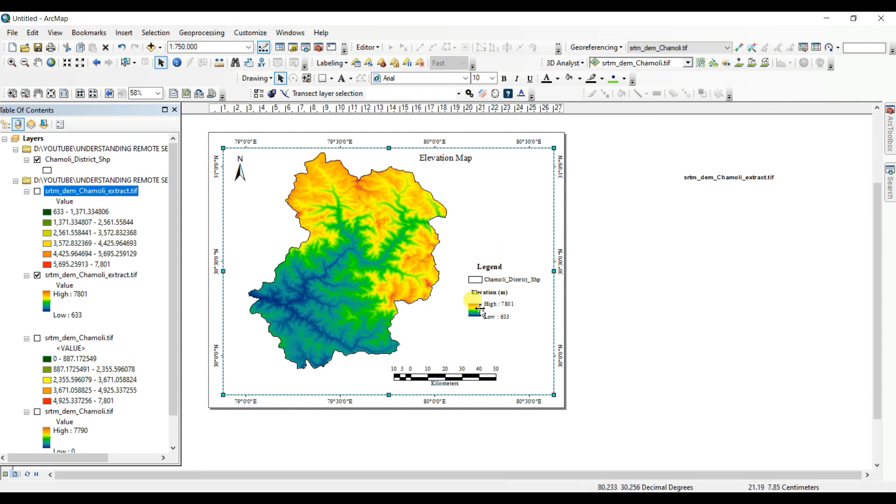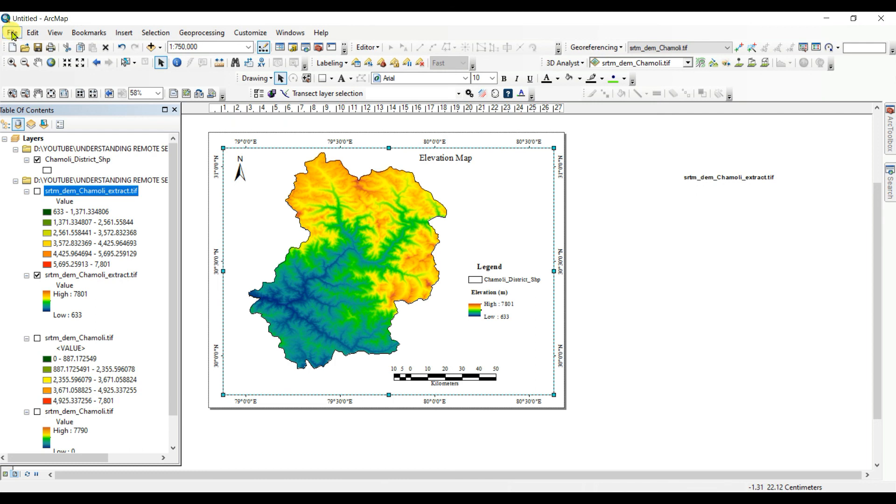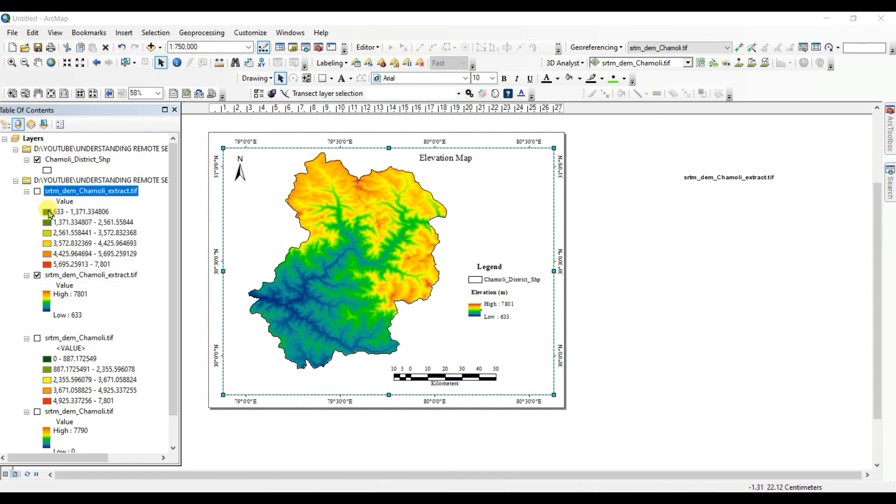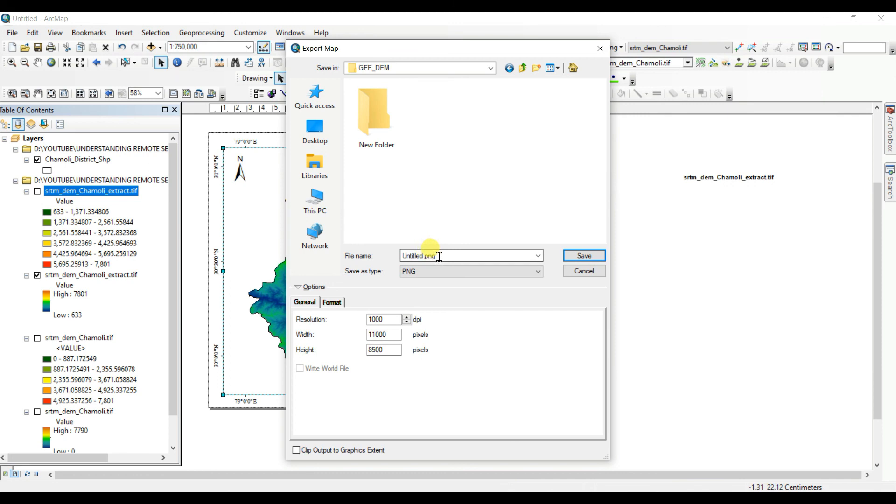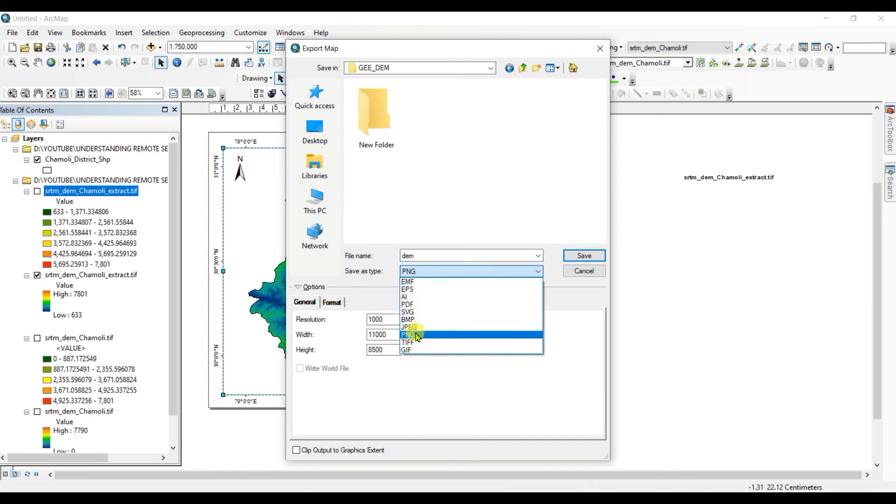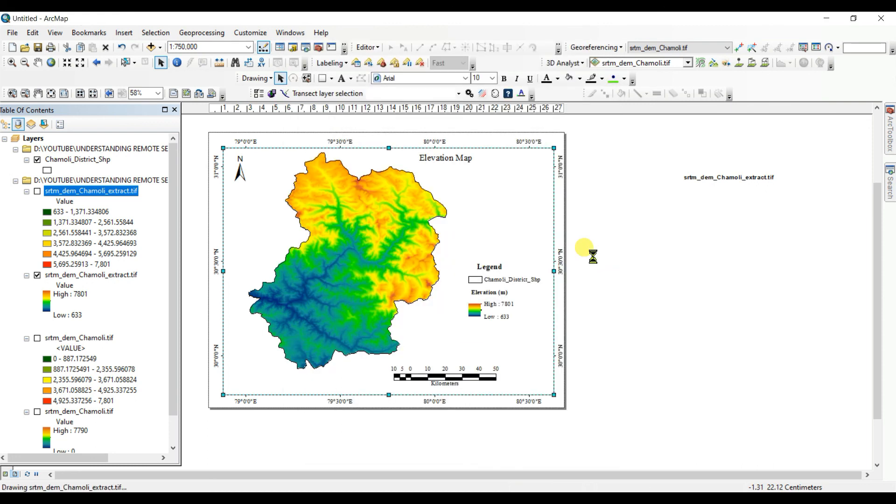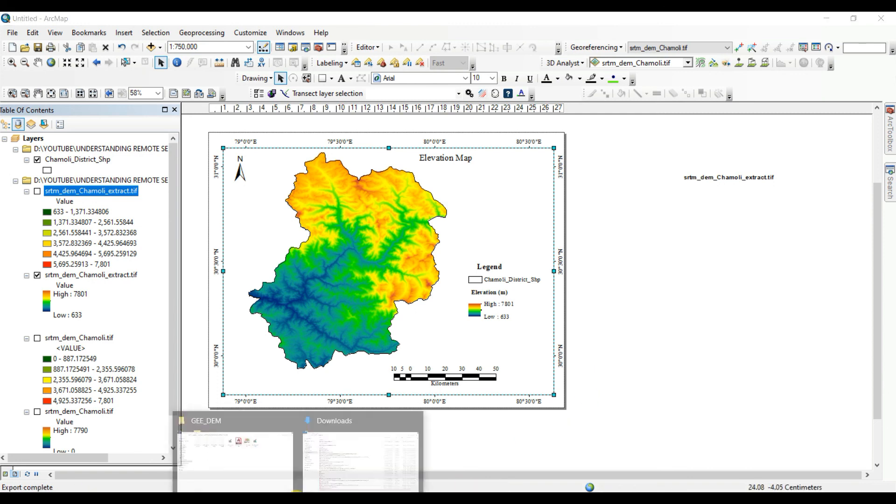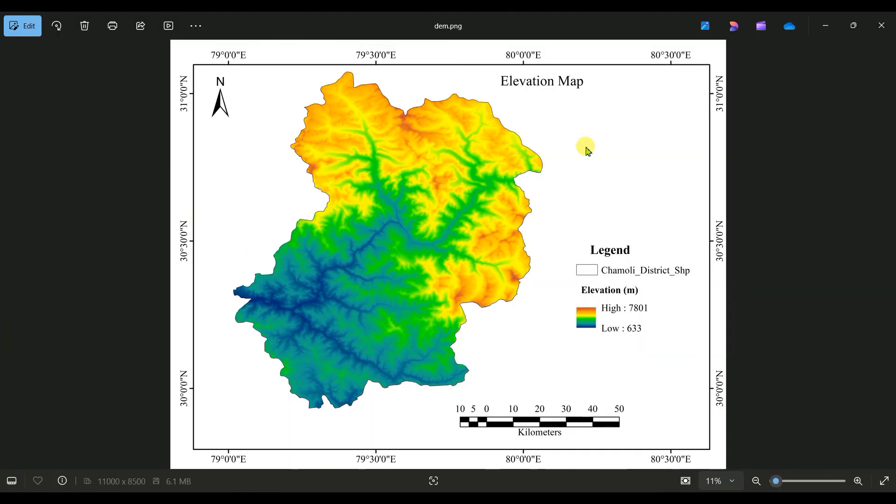And one important thing is how you can export this map into your folder. For this, for better resolution, you need to export in thousand DPI. It will be better if your laptop is very nice. Export map. And here thousand DPI and this will be better if PNG format, OK, then save. It will take little time because it is thousand DPI.